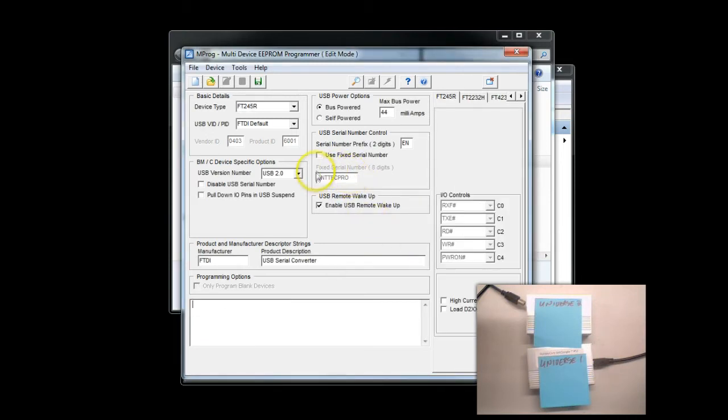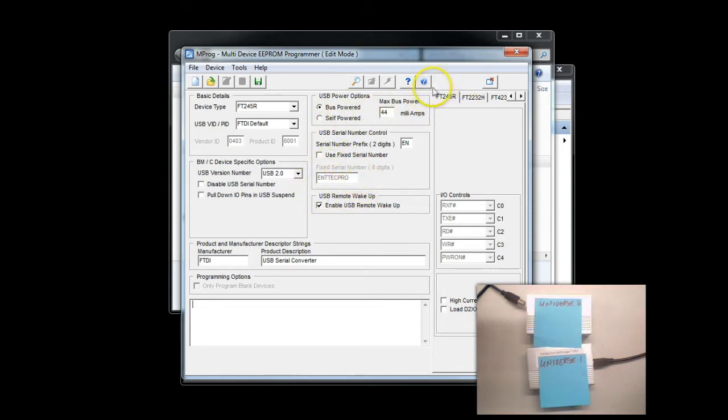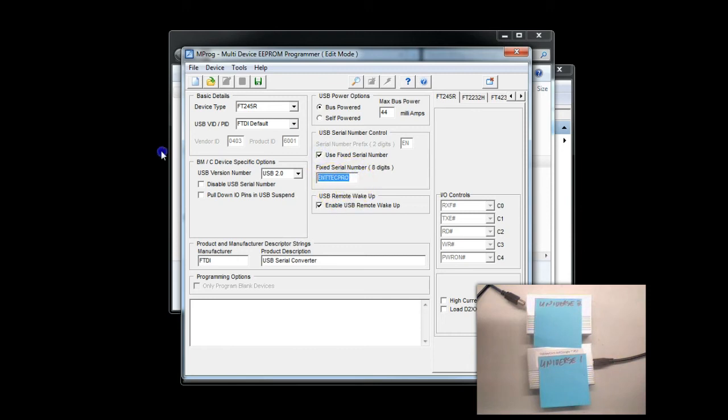What we see here is we can see that Intech Pro is the name. We can see that the chip type, which is FT245R, that's the FTDI chipset, is properly identified. So, what we're going to do is we're going to say, no, we want to use our own name. I currently have Universe 1 plugged up, so we're going to go Universe 1. Easy enough.